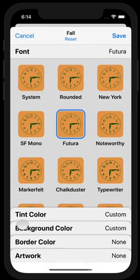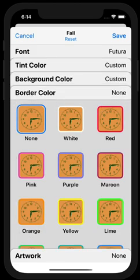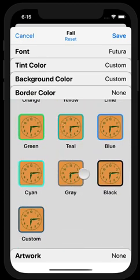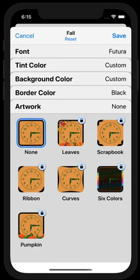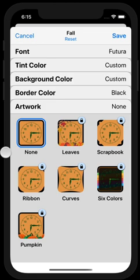Now that I have the tint color that I want, I am happy with the background color. For the border color, I'm thinking maybe I'll change it — let's try black and just see what happens. Because in Artwork, the really cool thing that we've added in Widgetsmith 2.0 is that there are also borders that you can add that have different kinds of styles or flavors to them.